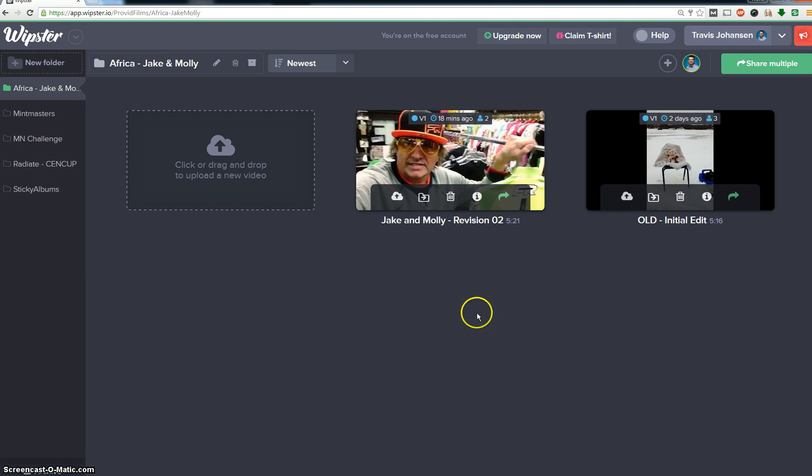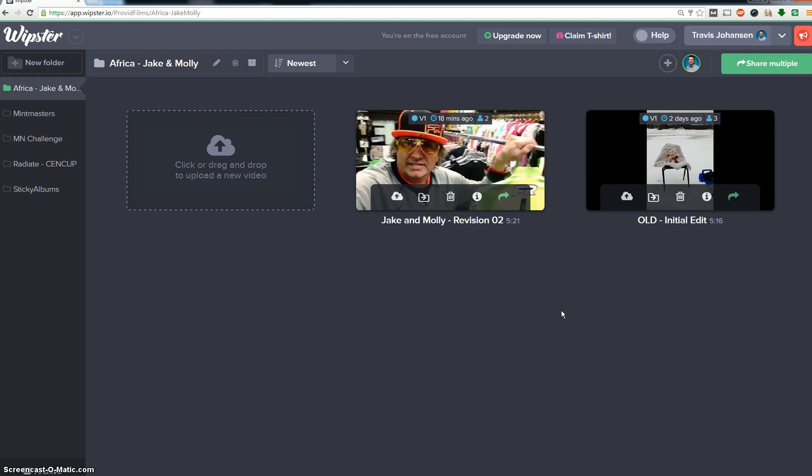Feel free to leave your referral link below here in the video comments. And anyone who's new to Whipster, please just try using one of those links below. And then also if users who watch this and you post your link below, if you can delete your link once you've maxed out your credits, that will help everyone out. So thanks so much and have a great day. Again, this is Travis with providfilms.com.